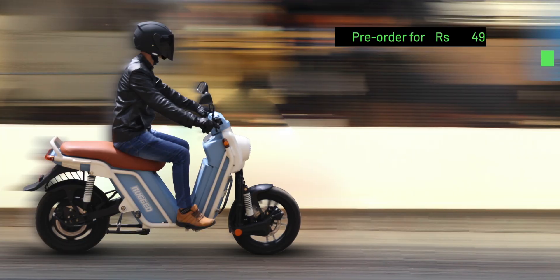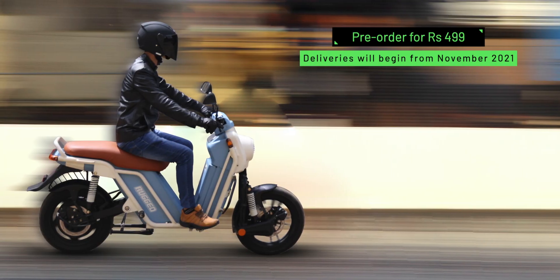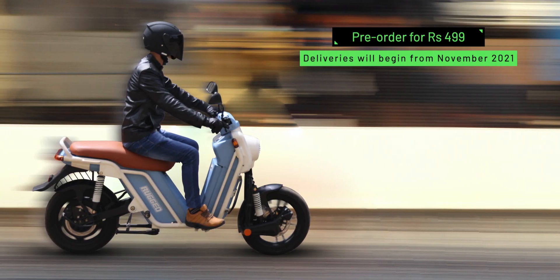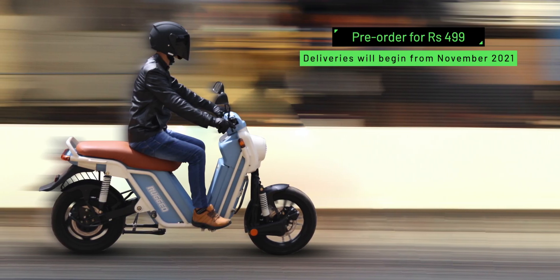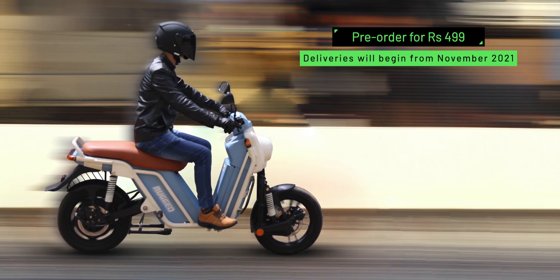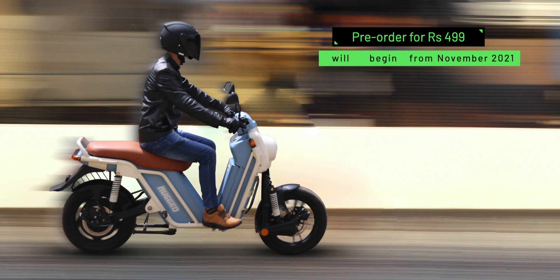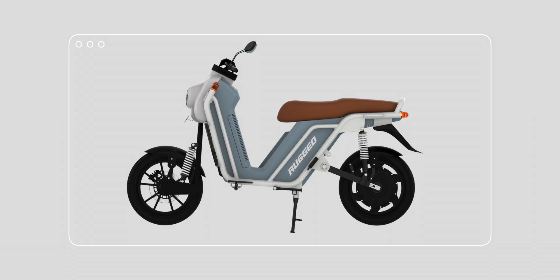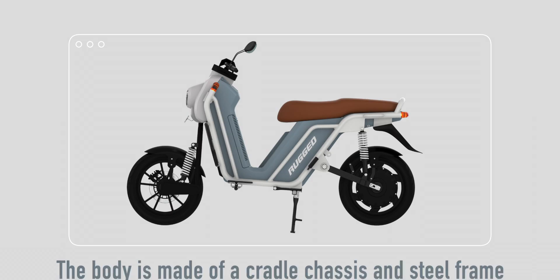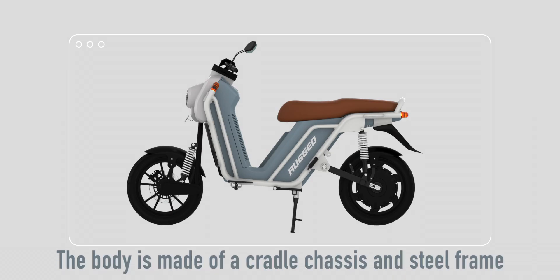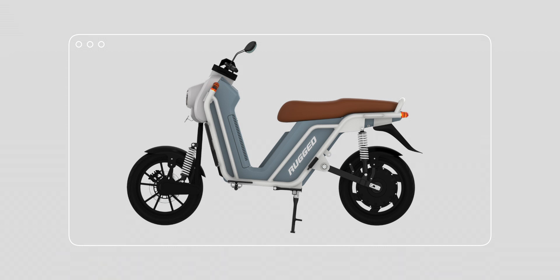It's currently available for pre-orders from 499 rupees, and deliveries will begin from November 2021. The body is made of a cradle chassis and steel frame. The company even calls it India's toughest EV build. That's a very big statement, and time should tell us if it's really tough.